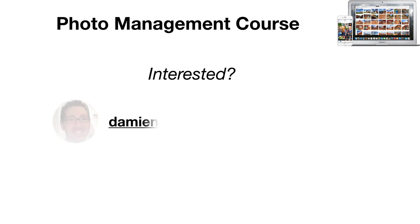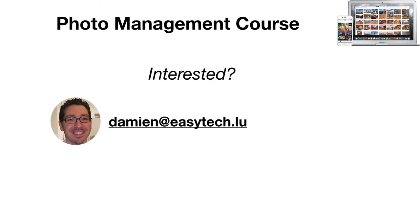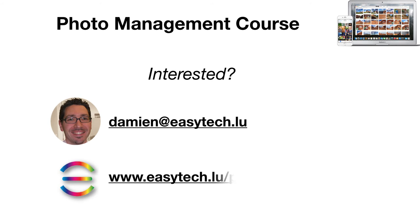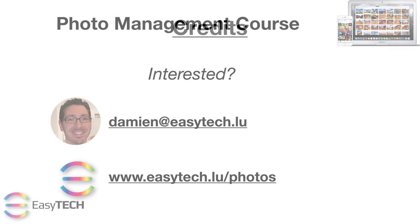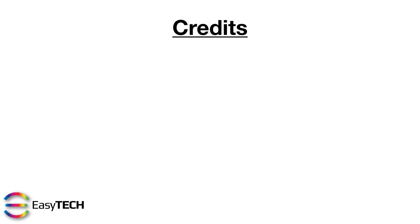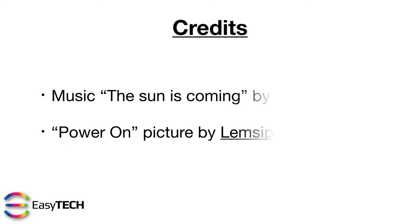If you're interested in this course, you can send me an email or visit my website. Thank you and looking forward to helping you take back control of your pictures.